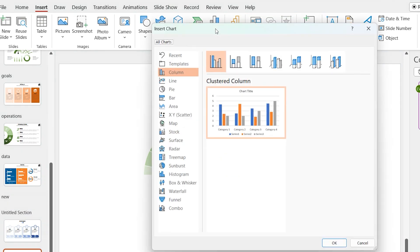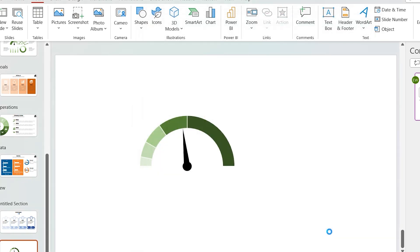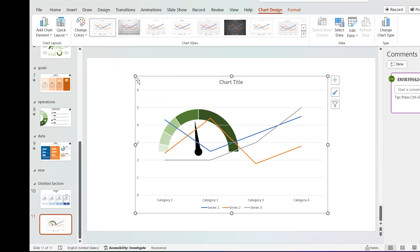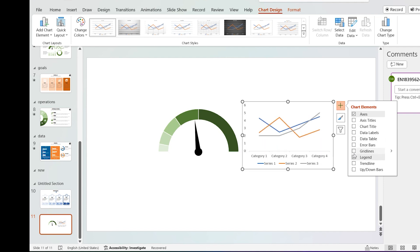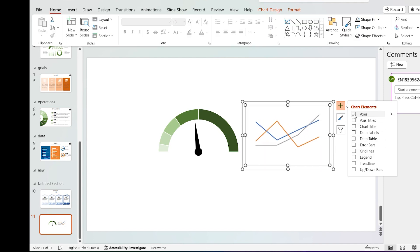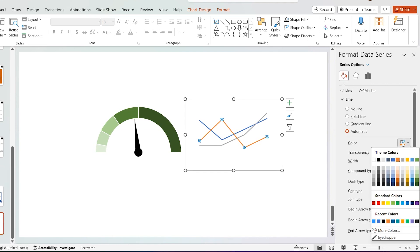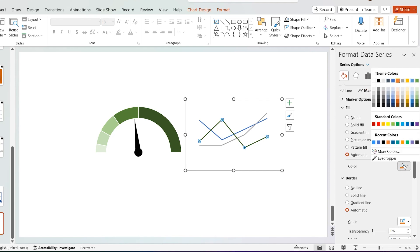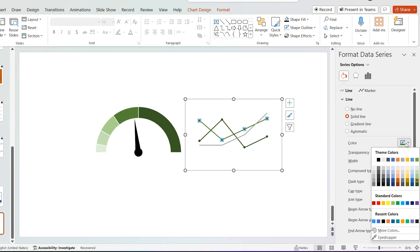Go to Insert, select Chart, select Line, and select Line Chart. Add data as your preference. Remove the chart elements. Select the data series, go to Format Data Series, select Fill and Line, and select color as the darkest green. Select marker color as the same color. Select light green colors in sequence for the next two data lines.